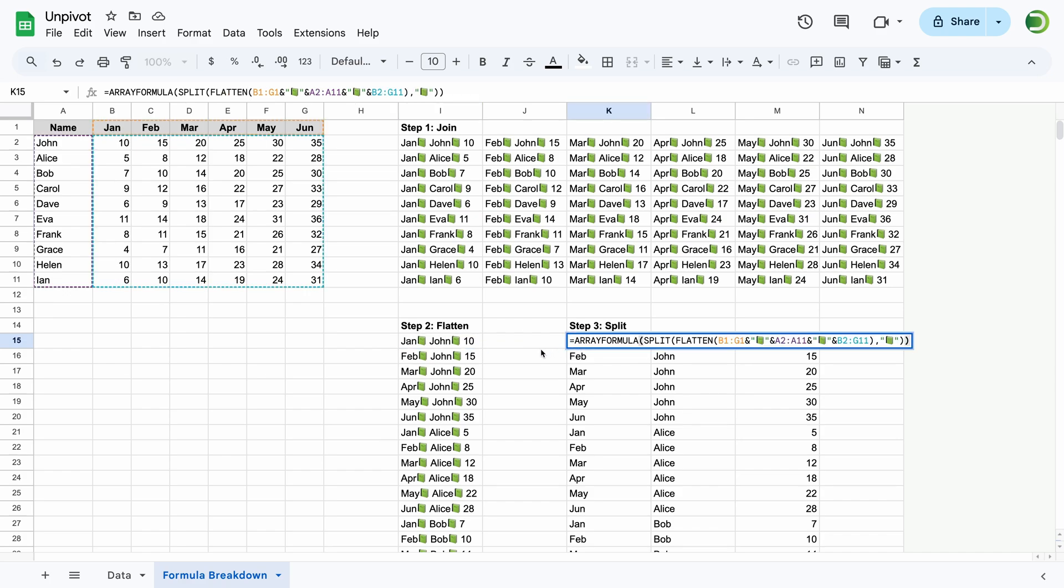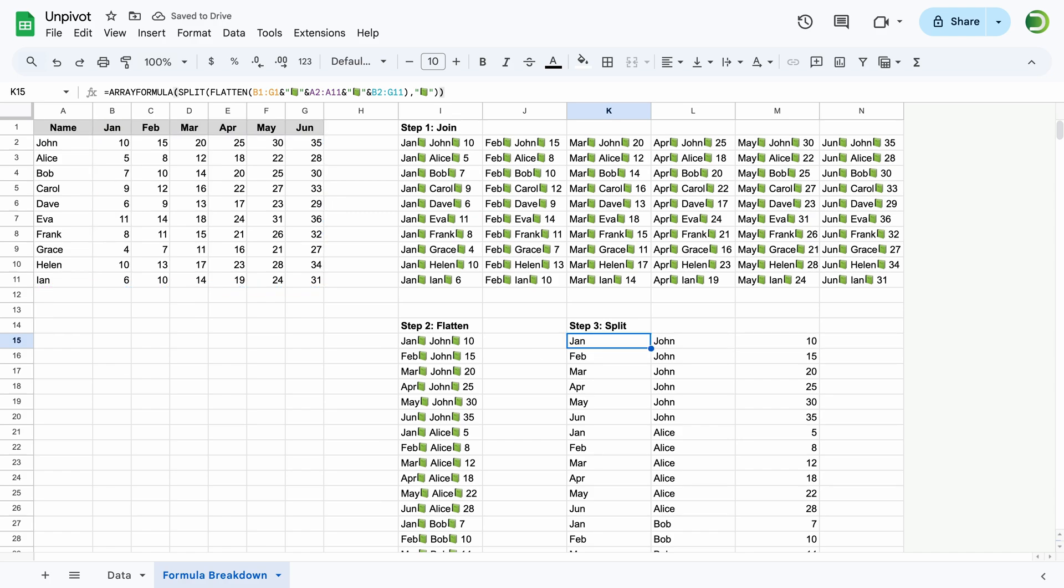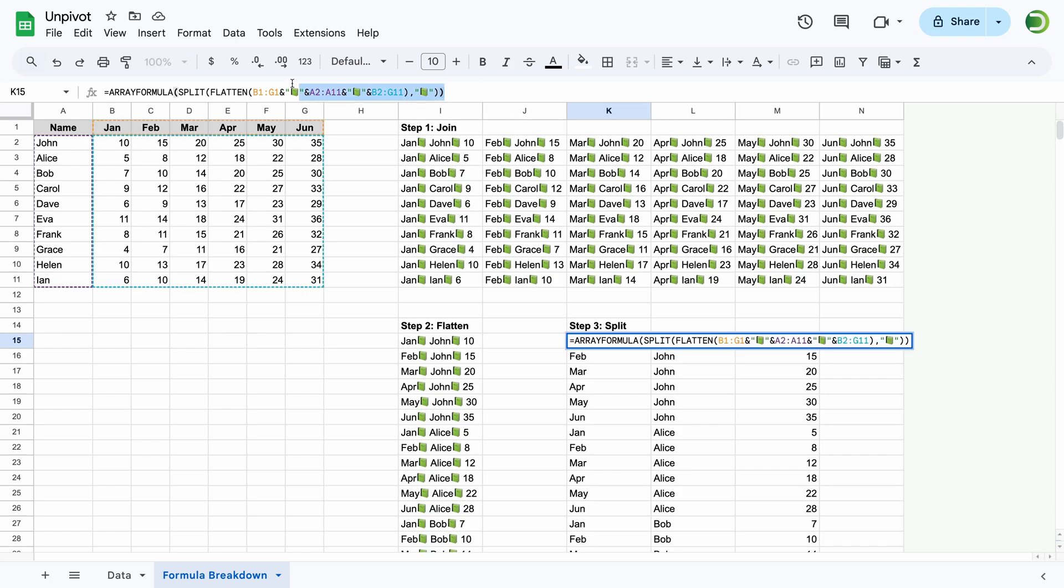That's why it is important for this symbol not to be present in the original data. Otherwise, the data will get messed up. To avoid typing this formula every time, let's create a named function.